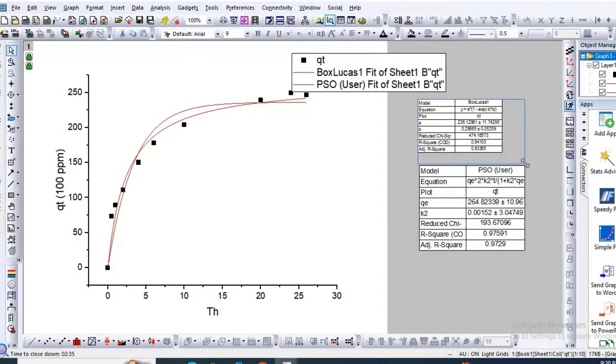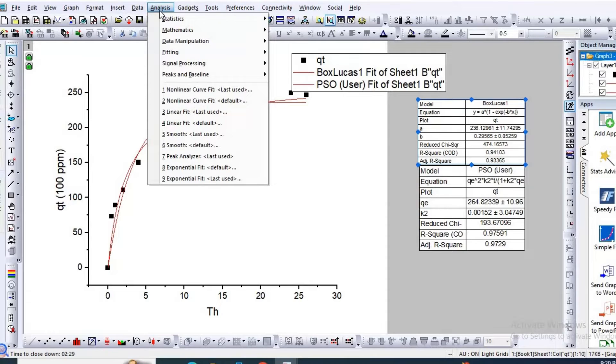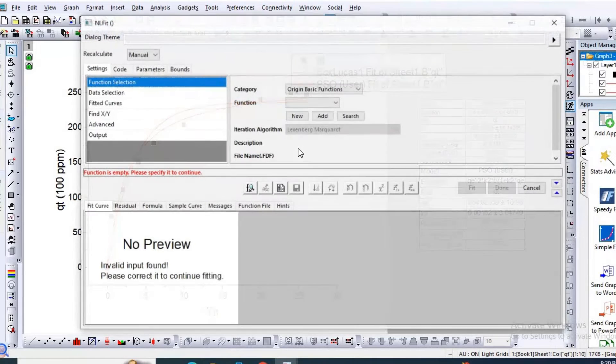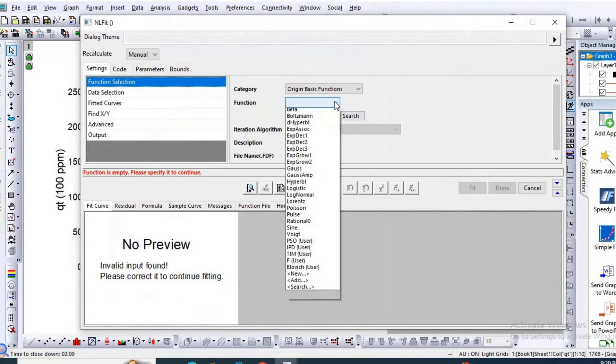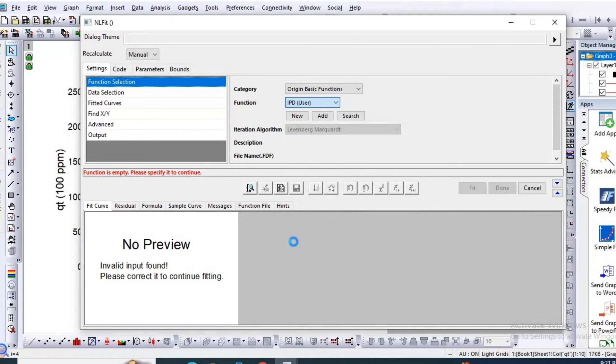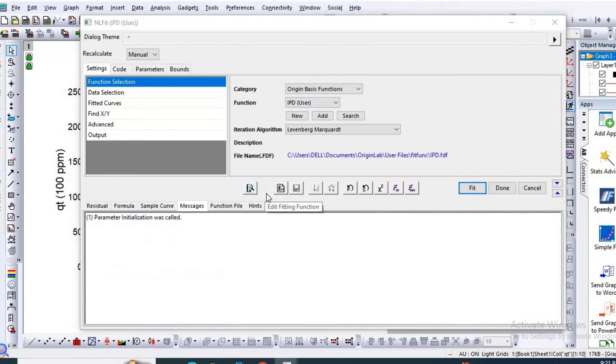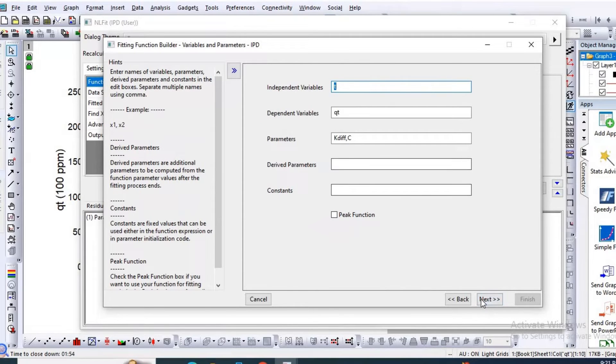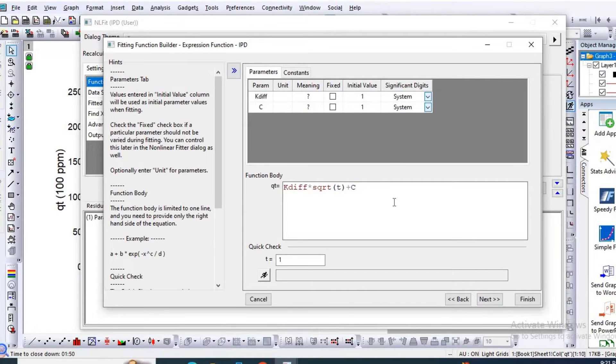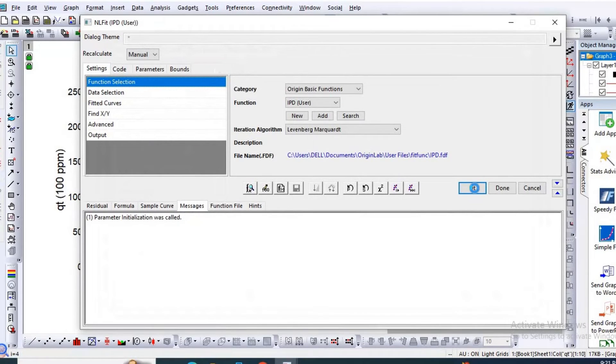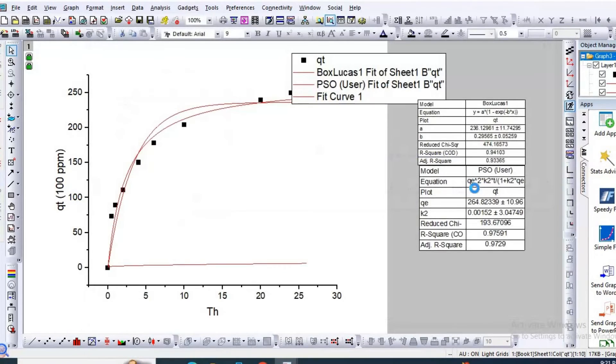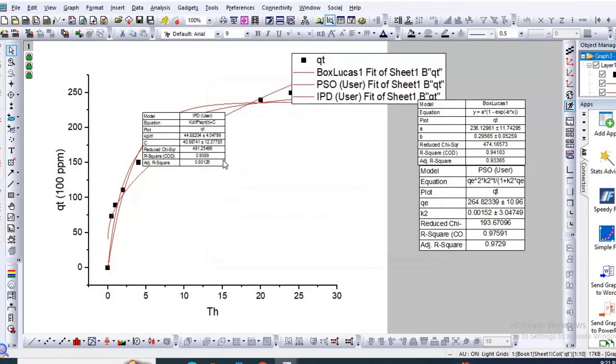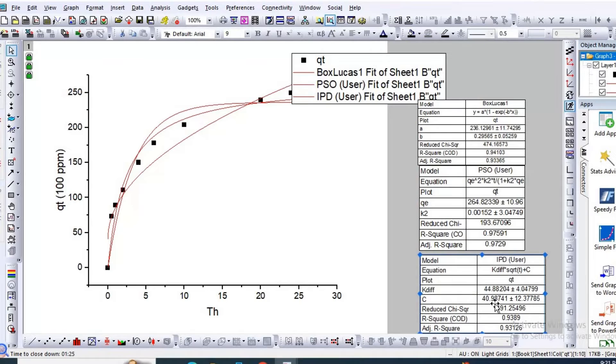Now I would like to fit intraparticle diffusion model. In order to fit, go to Analysis, then Nonlinear Curve Fit default. Then I have previously made intraparticle diffusion function builder. Let us see the function. Here is the function. I have previously built it. Finish then Fit. Then No, then OK. So here are the nonlinear intraparticle diffusion model parameters.